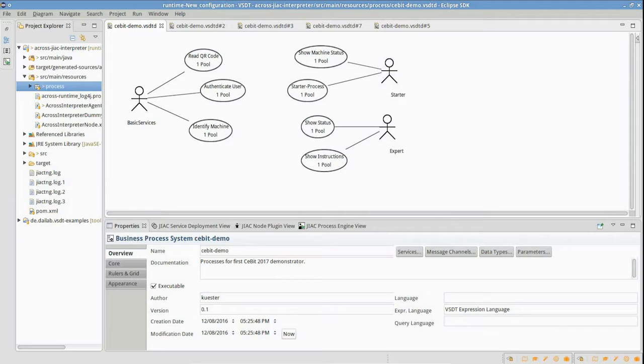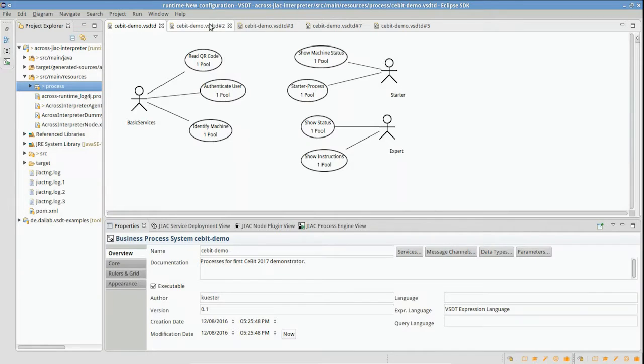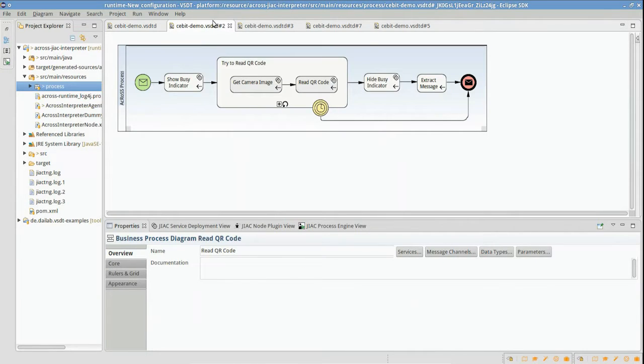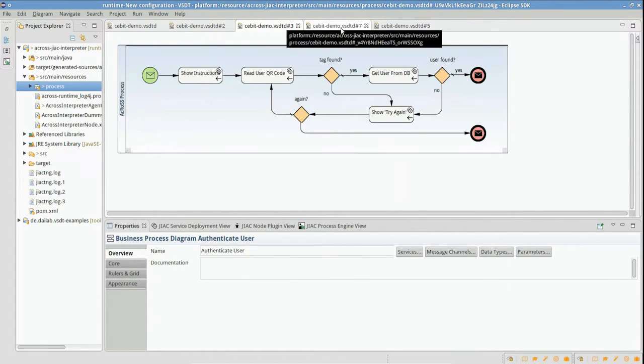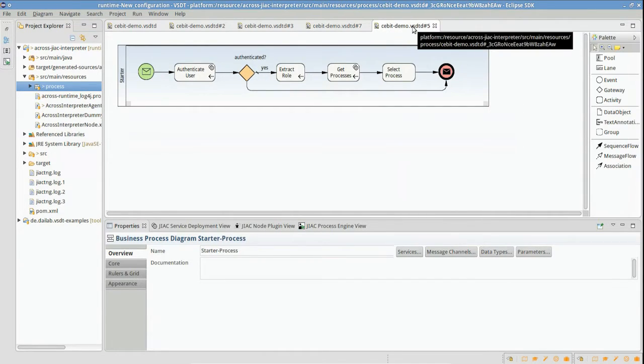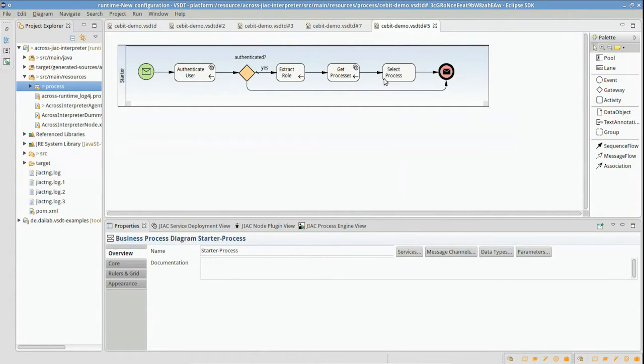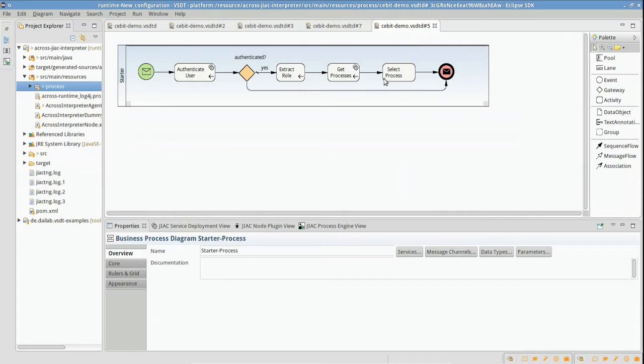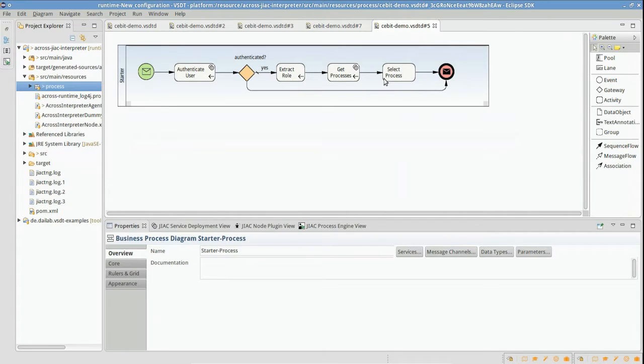At first, we have a look at our process modeling tool. Here we have prepared four processes. First, we have our authentication process. Second, we have designed an AR code reader service, and thirdly, we have a machine identification service. Last, we have a meta service where the user should select the process he or she wants to execute. In this one, the selection is still not implemented. The selection is done by the user on the AR device.